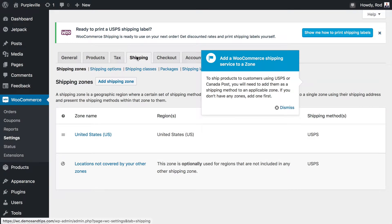During the WooCommerce onboarding wizard, we set up shipping through USPS. Now, this is great if you're in the United States, but if you're not, well, that's problematic. So we're going to talk about that.